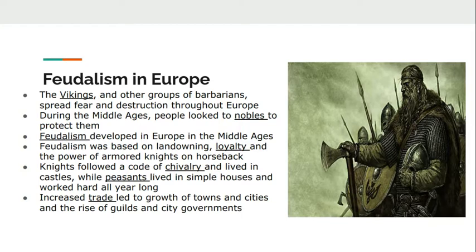Feudalism was land-based and loyalty-based. Unlike the Japanese system, we're going to see knights born into the nobility who lived by the code of chivalry. They'll live in castles, fighting off so-called barbarians, very strong people. And they'll be living it up with the nobles while the peasants are living in squalor.